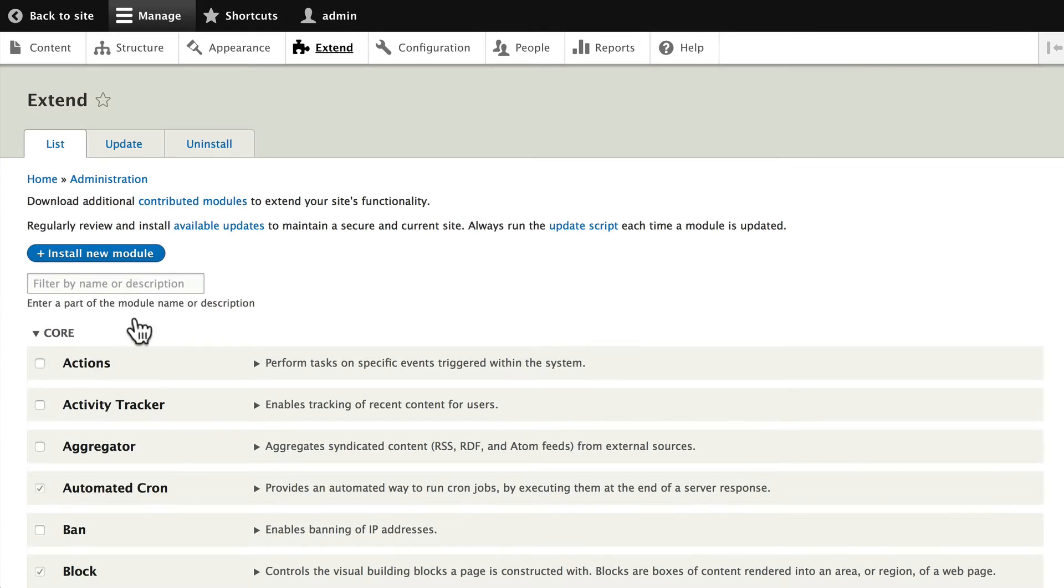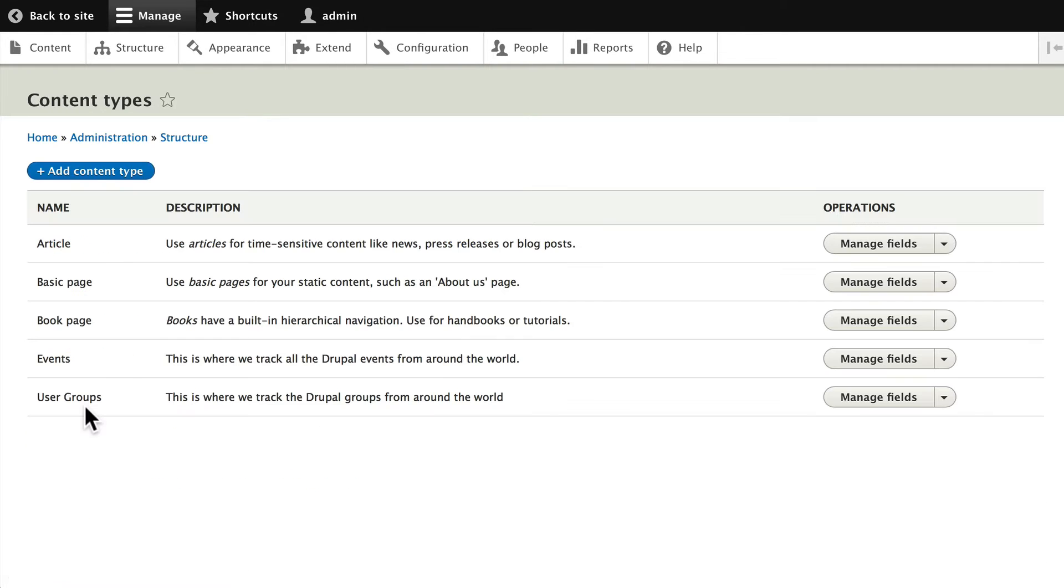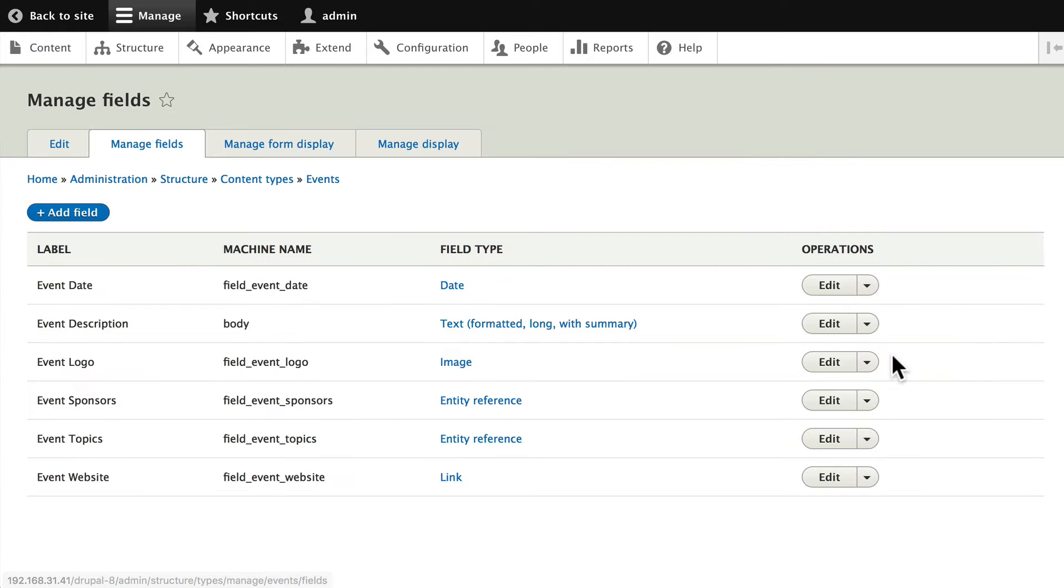In an earlier video we talked about all the field types that you have. Go ahead and click on Structure, and this time click on Content Types. Let's update the Events content type with a new field. Click on